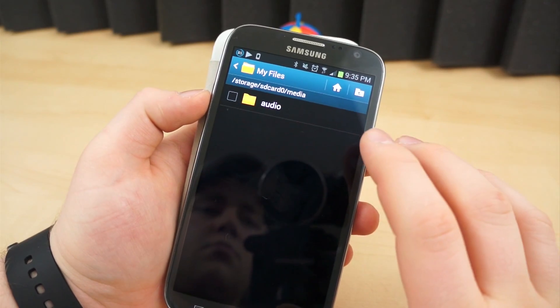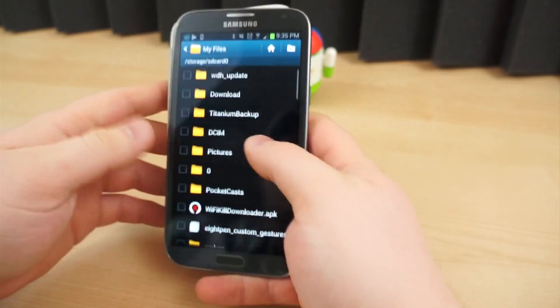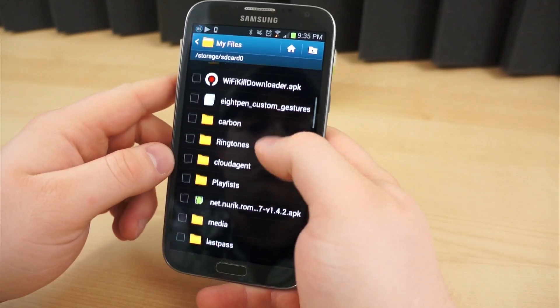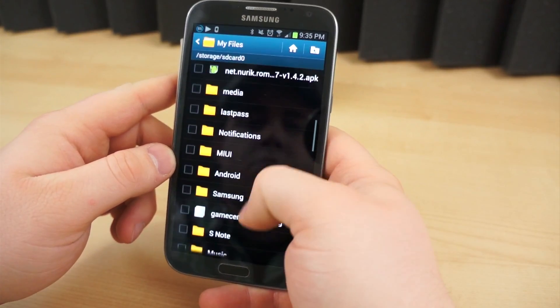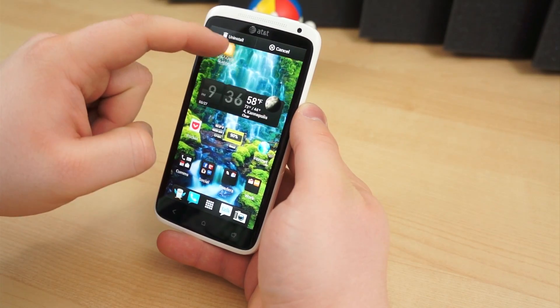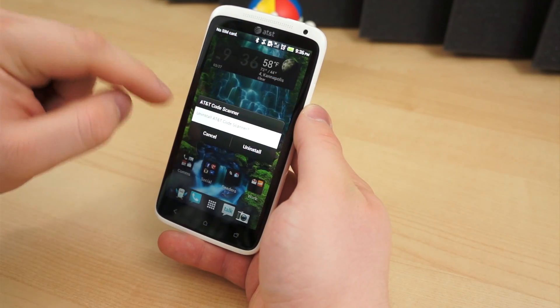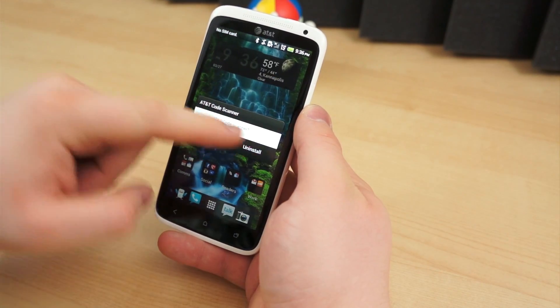Chances are, the software is available for download online, and it's probably a newer version anyway. By leaving it on your device, it's just another one of the hundreds of random unused files taking up space.